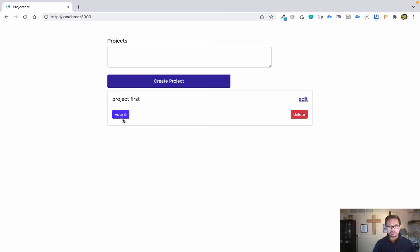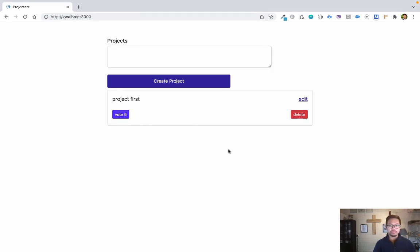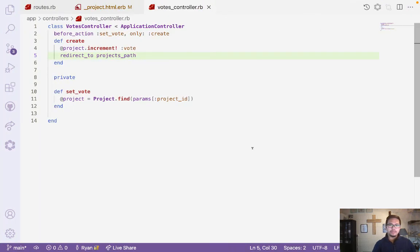Now I refresh and click Vote — it goes to 3, then 4. The increment is working. You can also apply decrement in the same controller, just replace increment with decrement on the vote field.